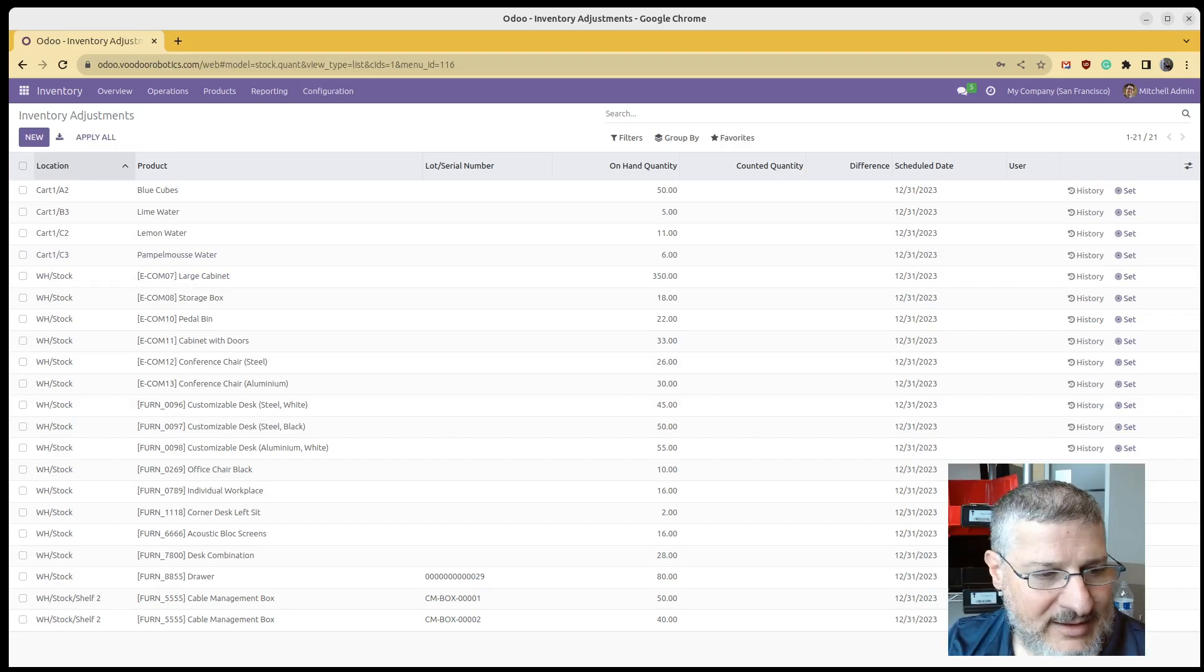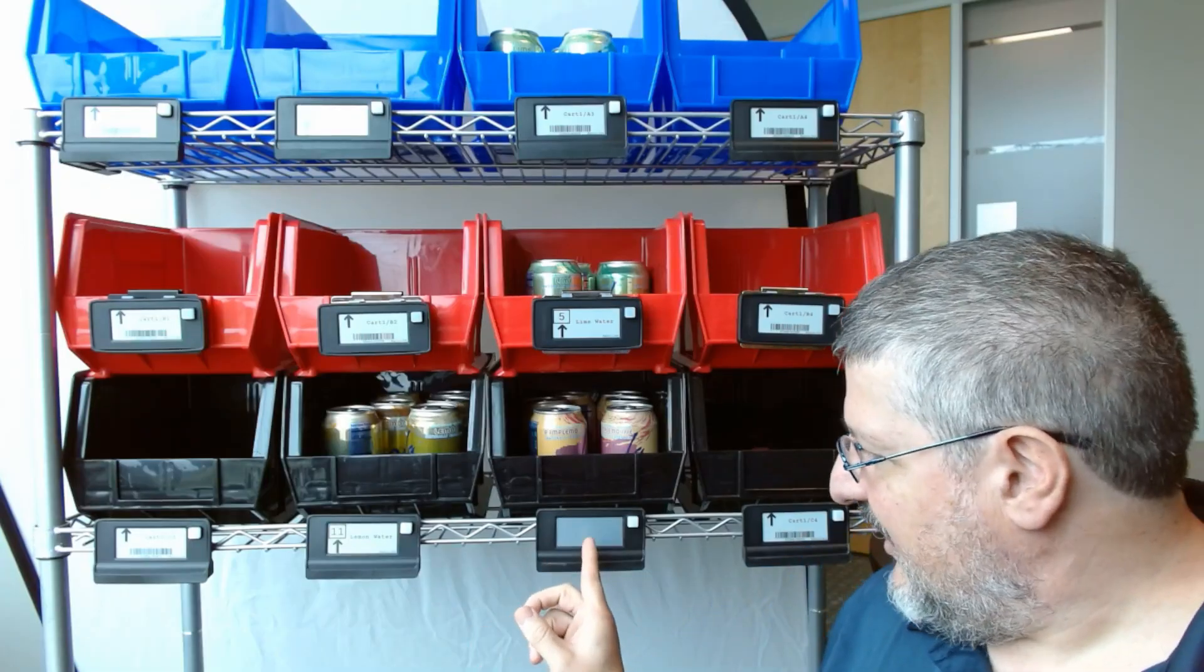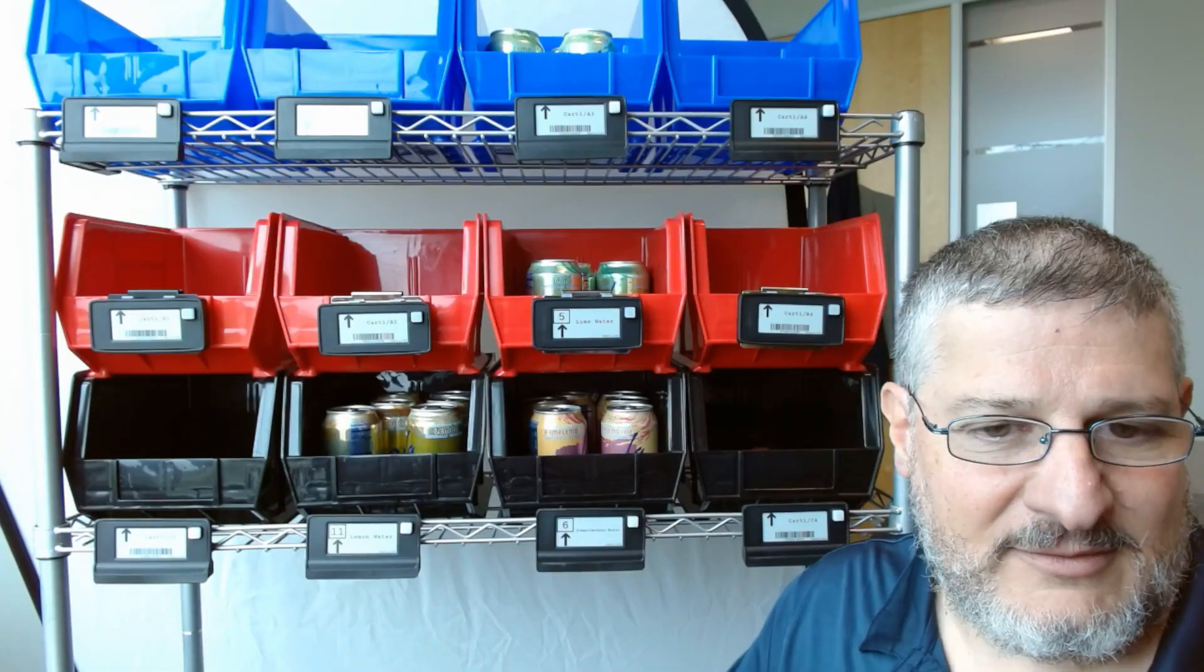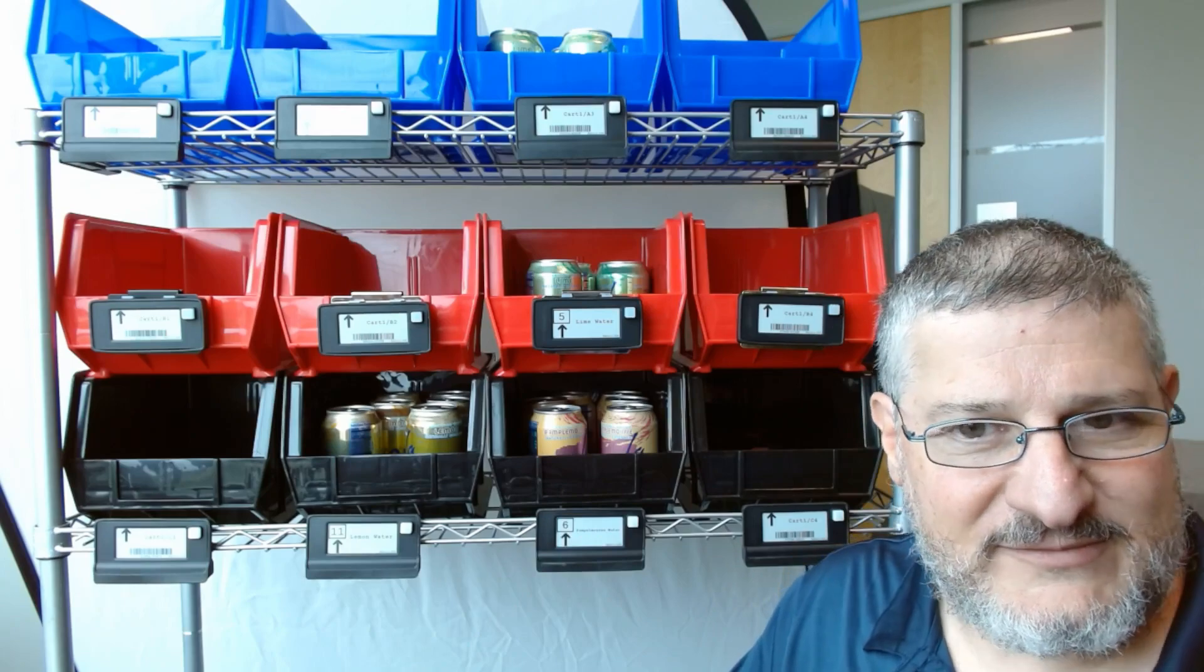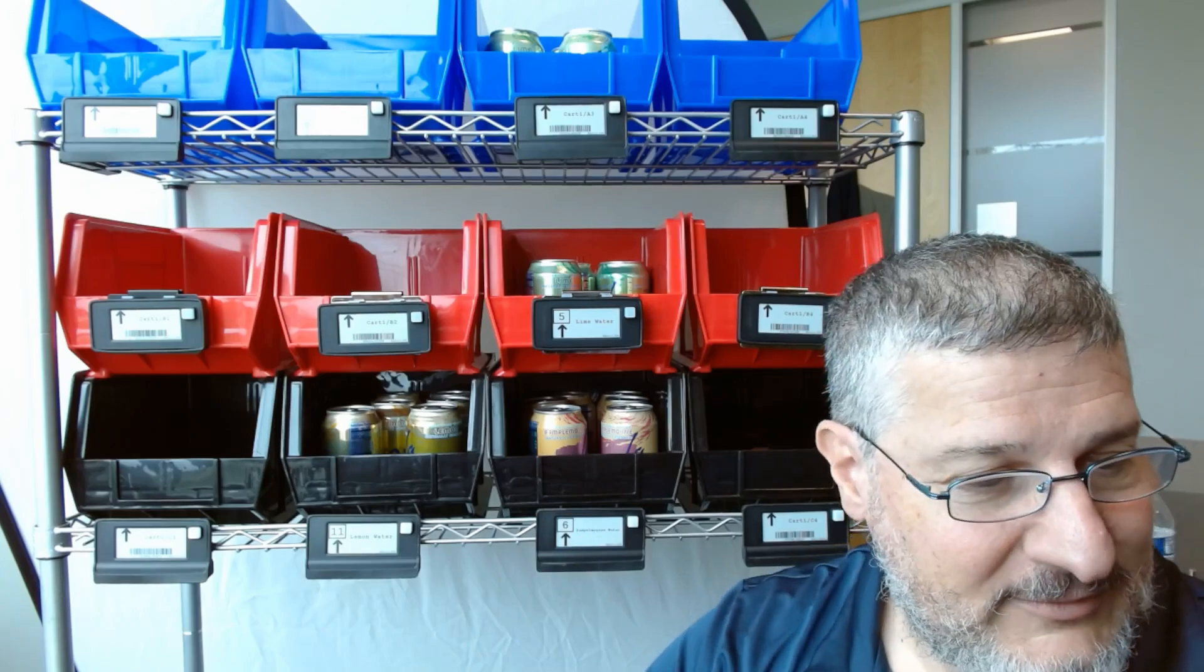And when I jump back, you can see the device automatically updates to 6. How did we do that? Well,